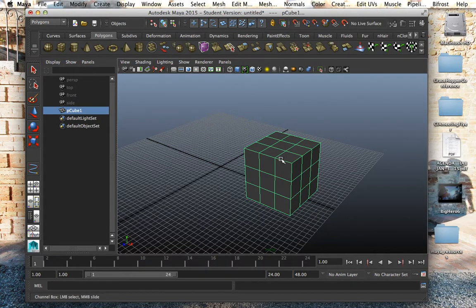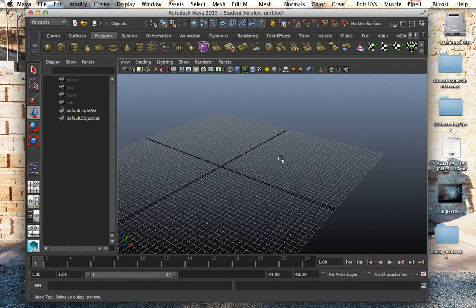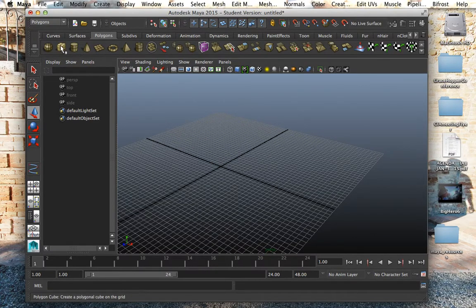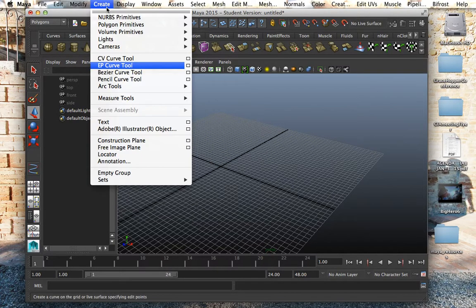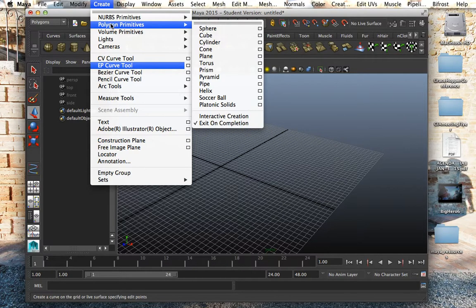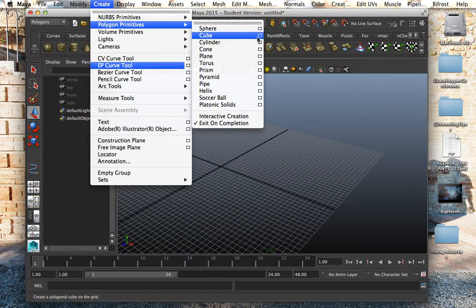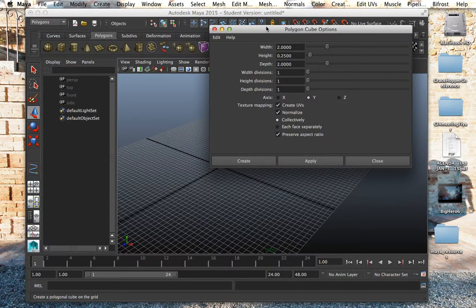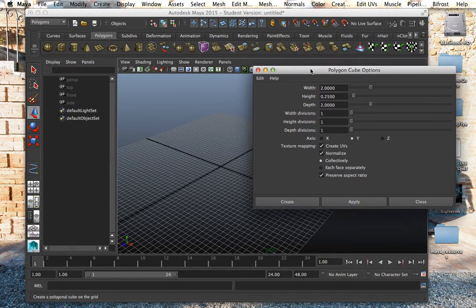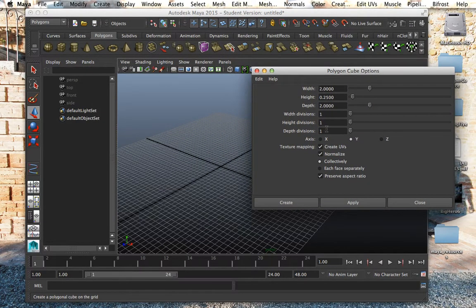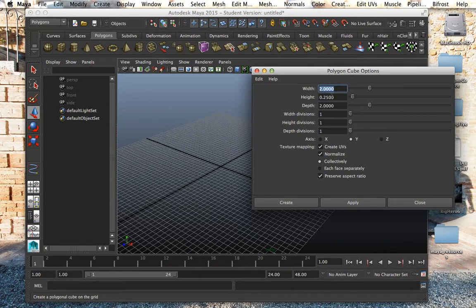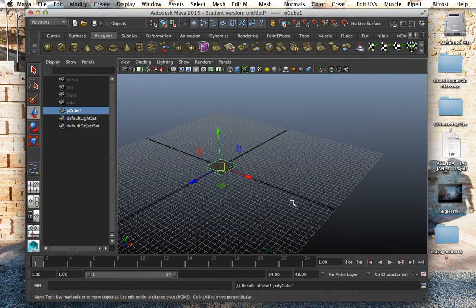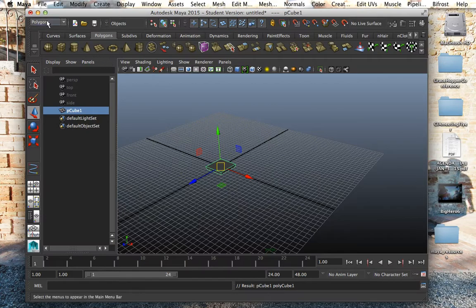So that's another way to do it. Another way to do it is actually, let's delete everything and instead of doing the cube through the shelf, I could go under Create, Polygon Primitive, Cube and go into this little thing, it's called the option box. When you go in the option box there it is, all your options are laid out. So you can see that you can change the width, the height, and the depth. I can change the divisions. I can change anything I want pretty much and there we are, I got my cube again.